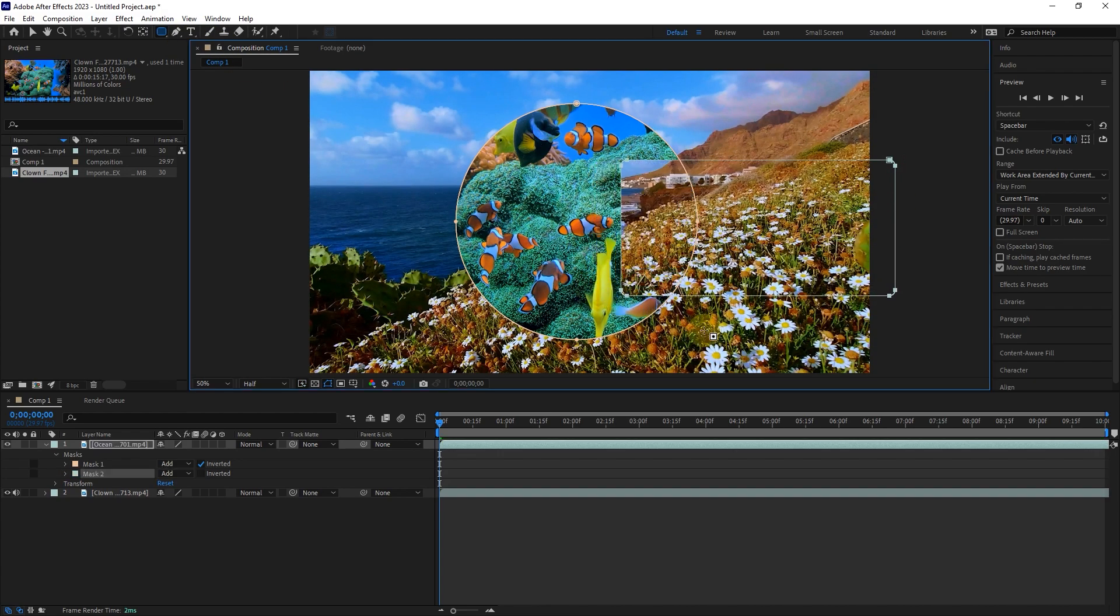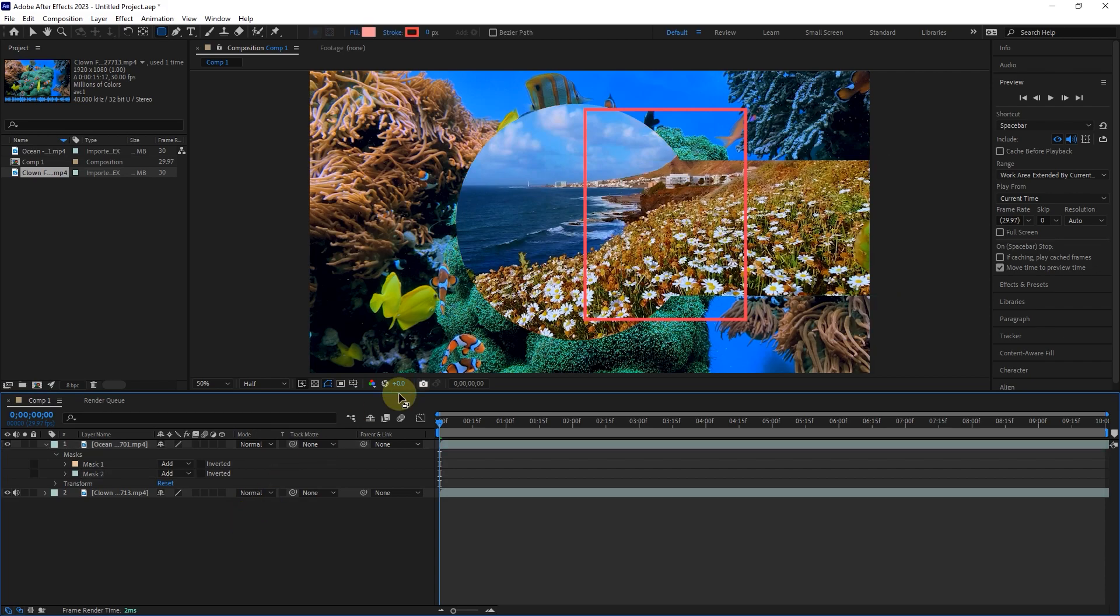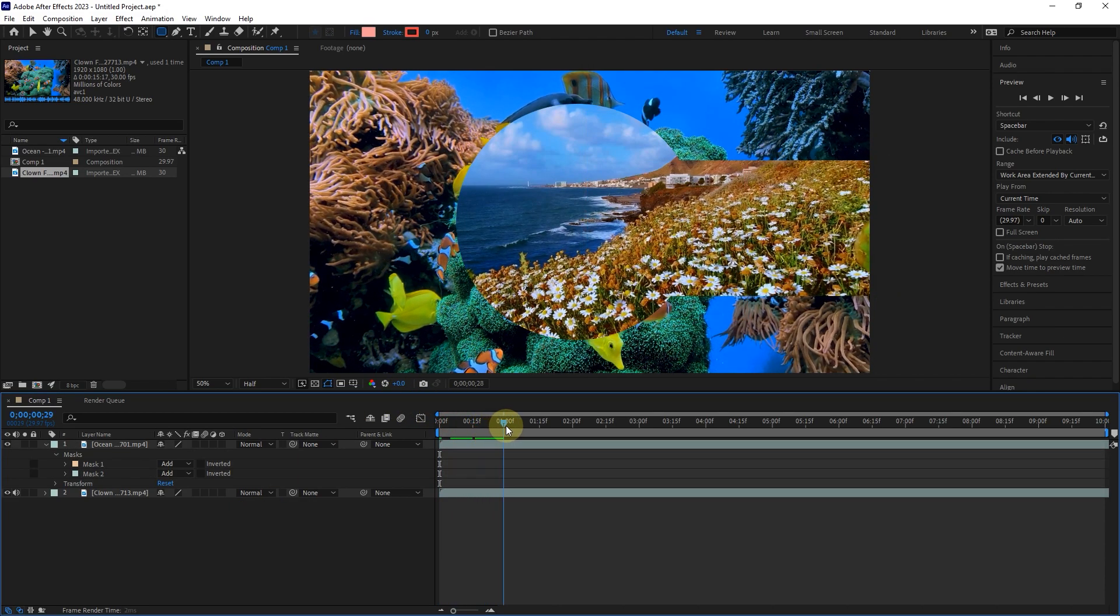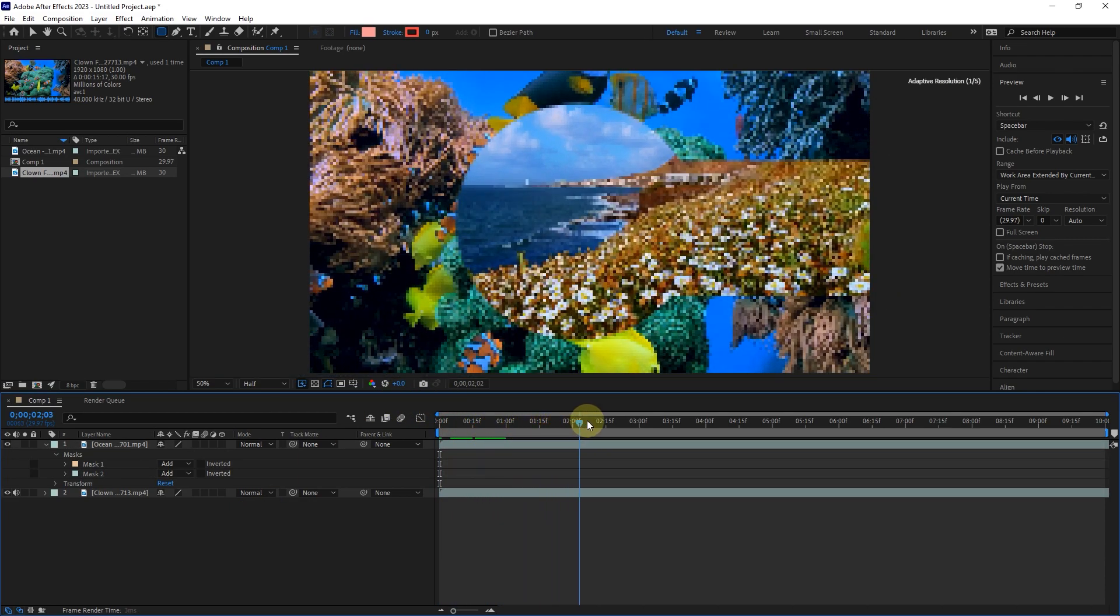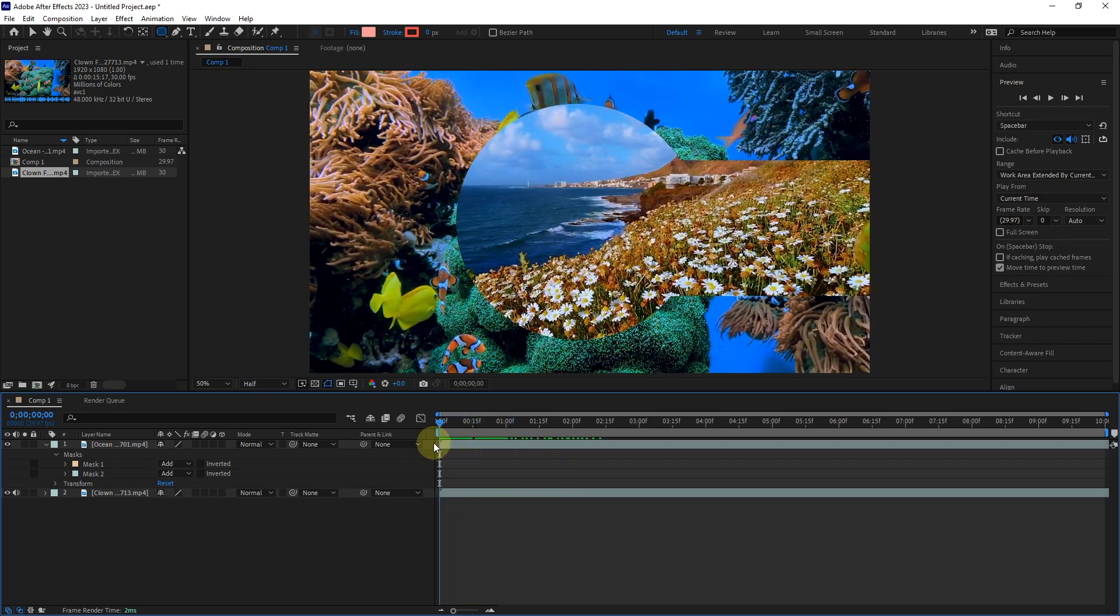I disable the inverted option. In this way, we have two layers of masks, where parts of both masks are placed on top of each other. Now we want to see the effect of the masks on each other.